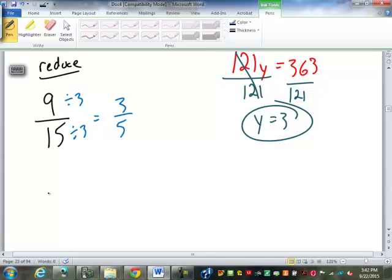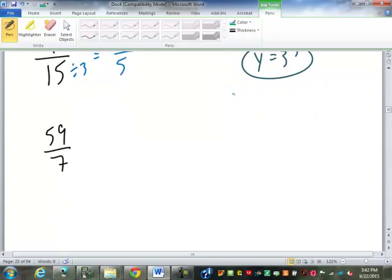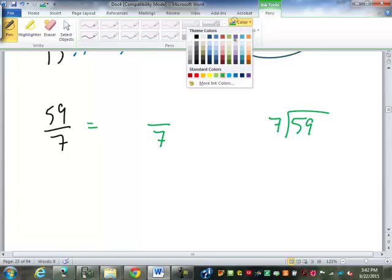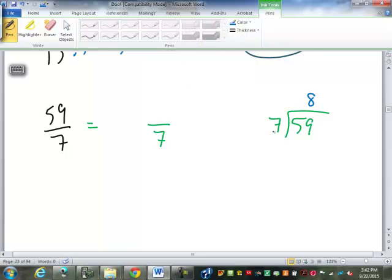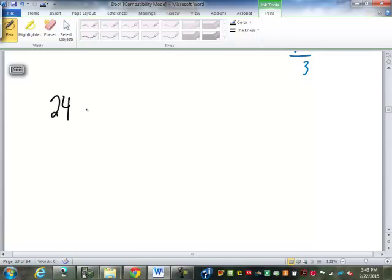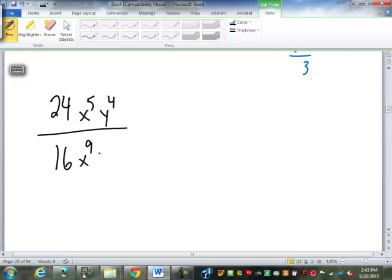Or we might have had 59 over 7, and we're asked to simplify, reduce, or convert to a mixed number. We're going to take out as many whole numbers as we can — it's a division remainder problem. 59 divided by 7: 7 goes into 59 eight times (8 times 7 is 56), leaving 3 pieces left over. So the answer is 8 and 3/7.